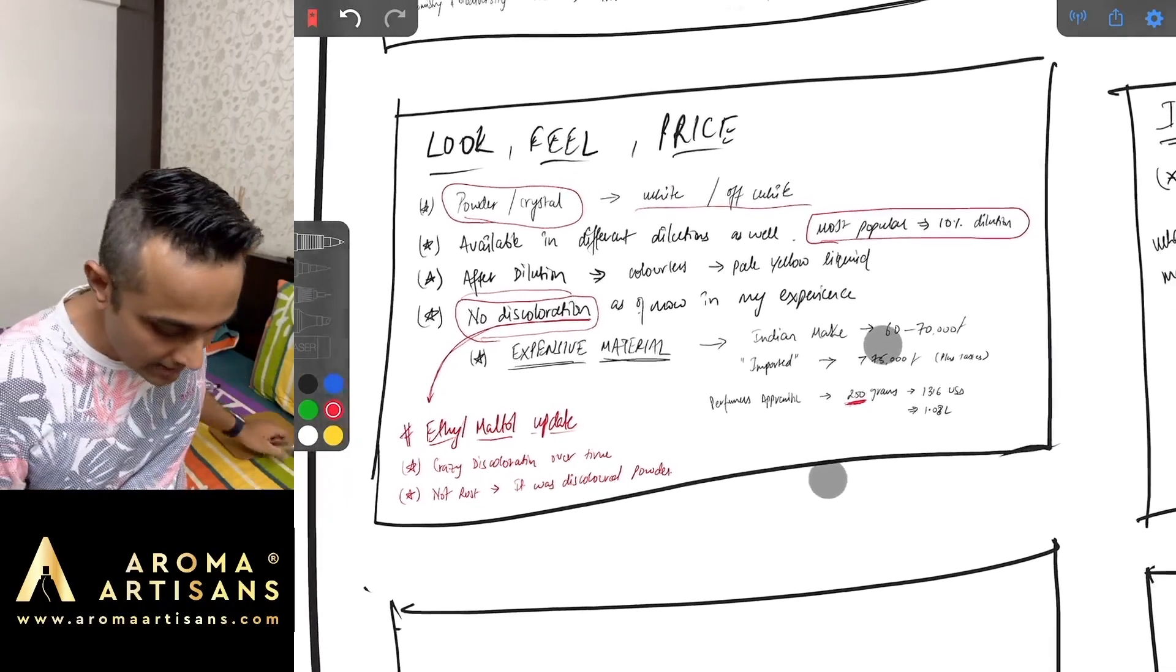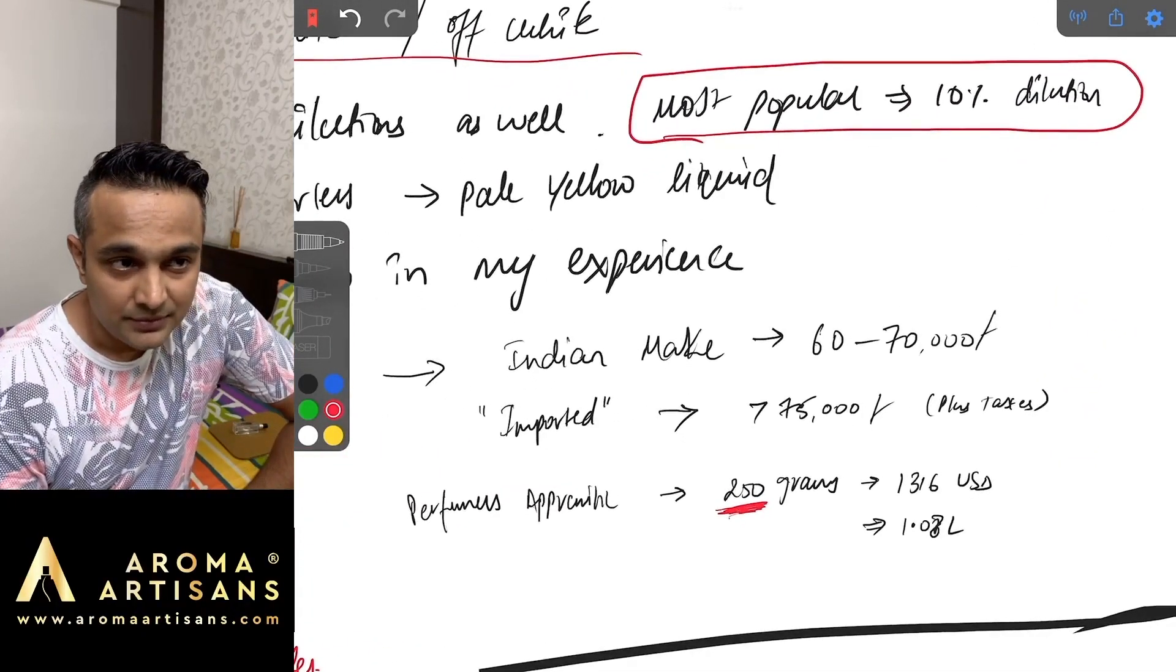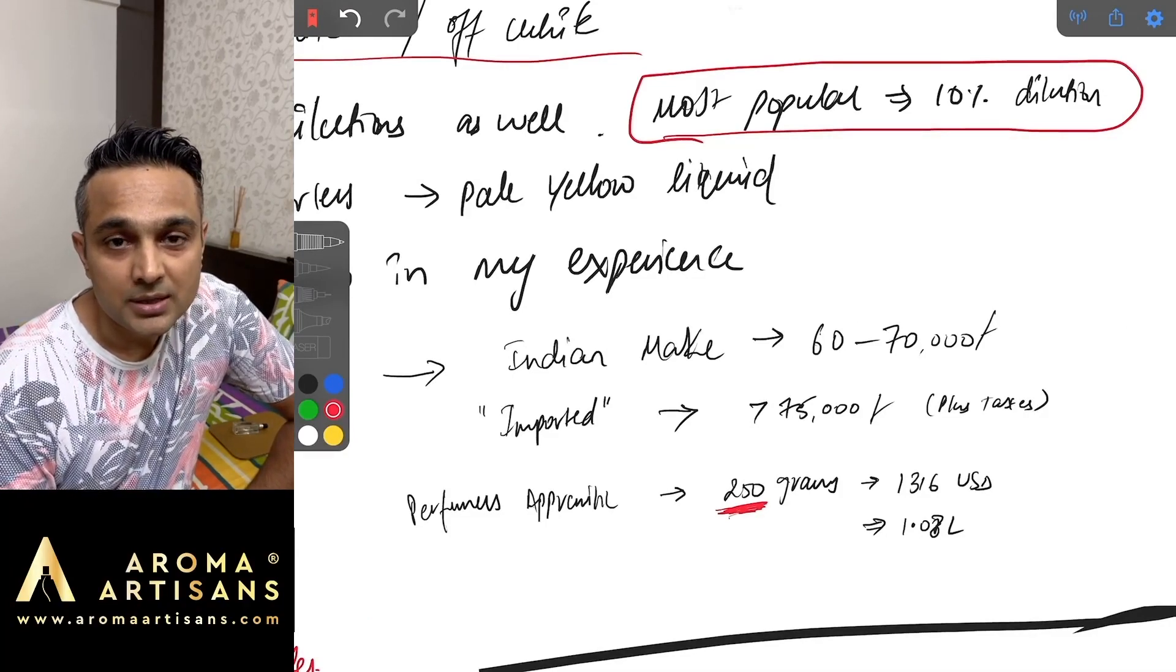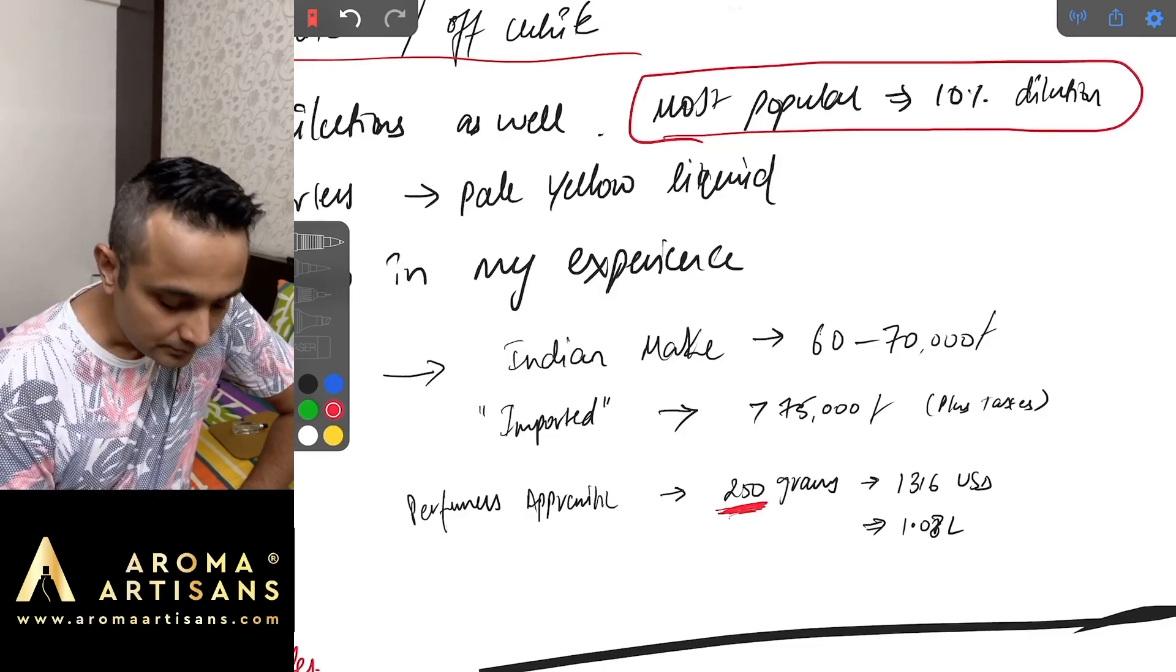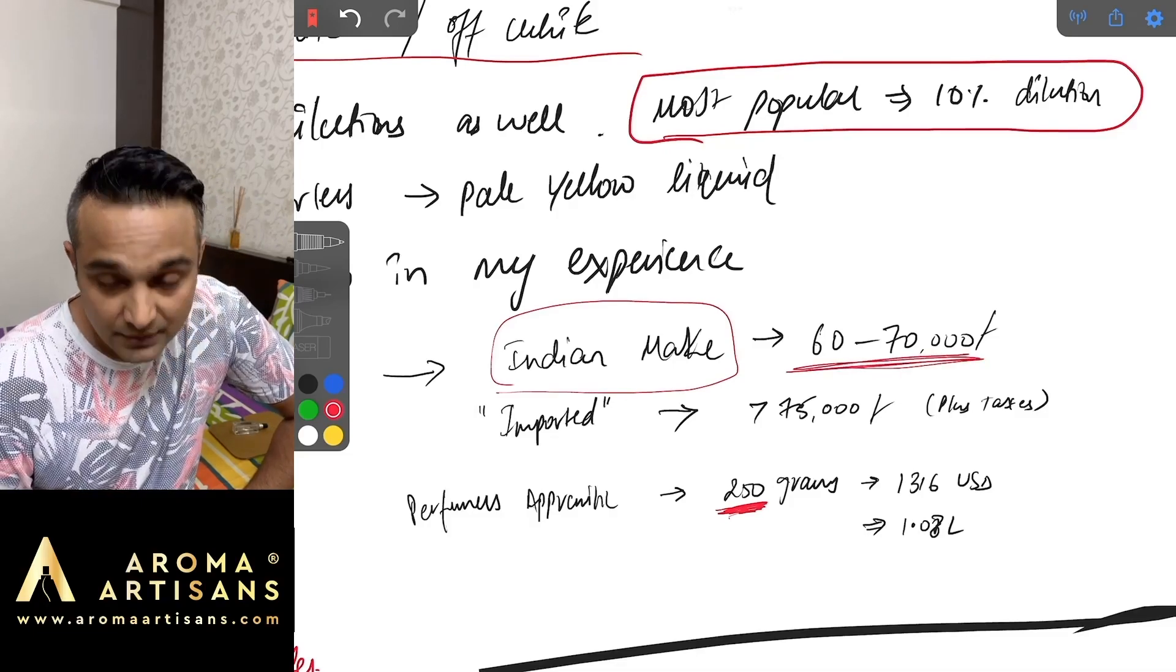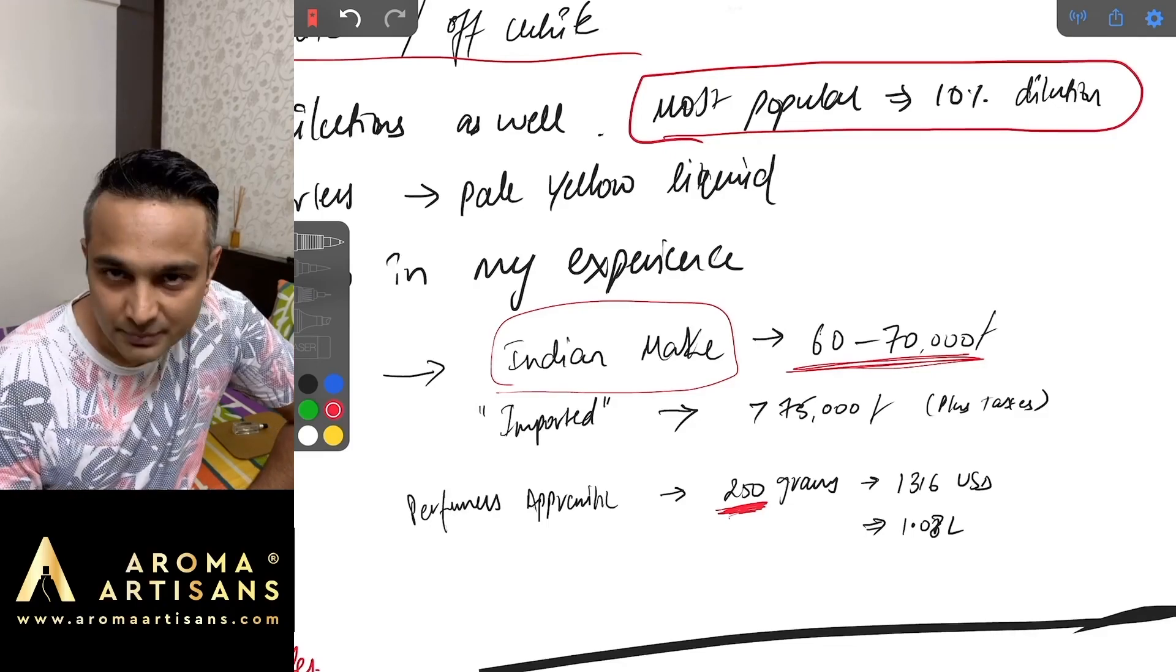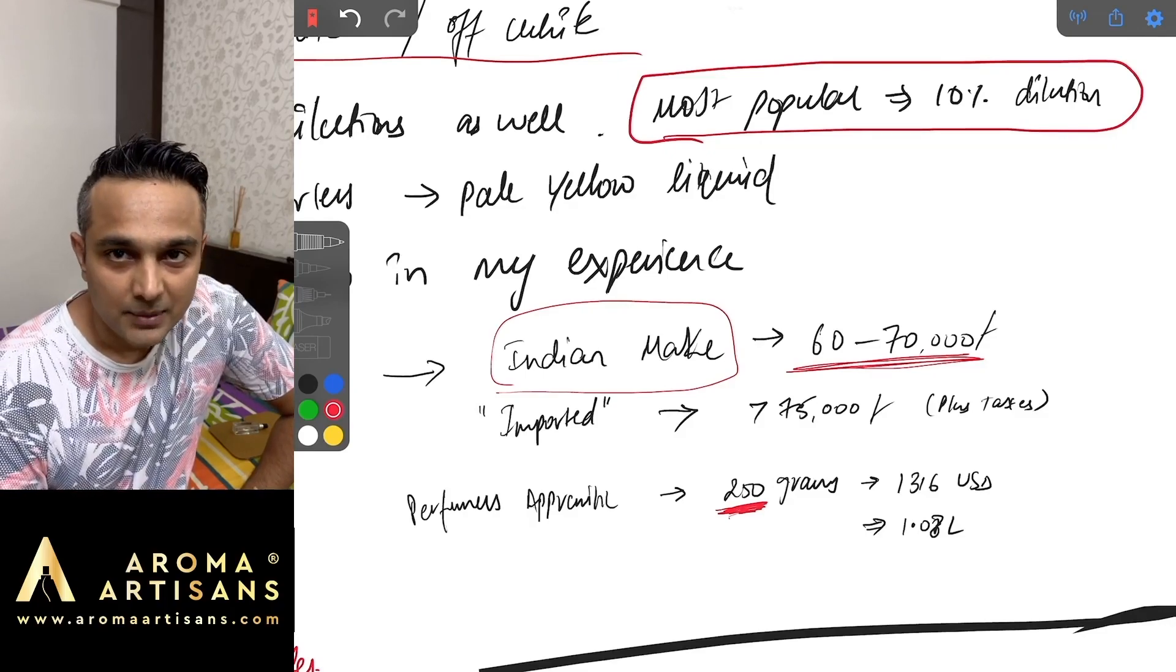Pricing wise it is a very expensive material. When I say very expensive I am comparing it to other materials which are easily available. The Indian make of Ambrosanide in India touches 60 to 70,000 rupees a kg. This basically also depends on demand and supply availability.